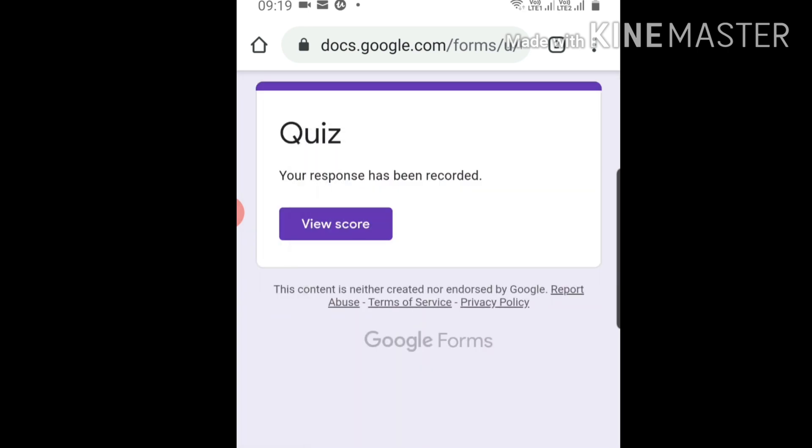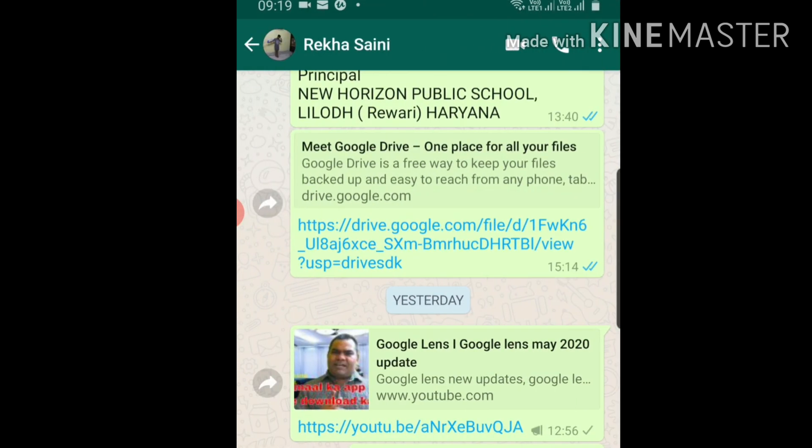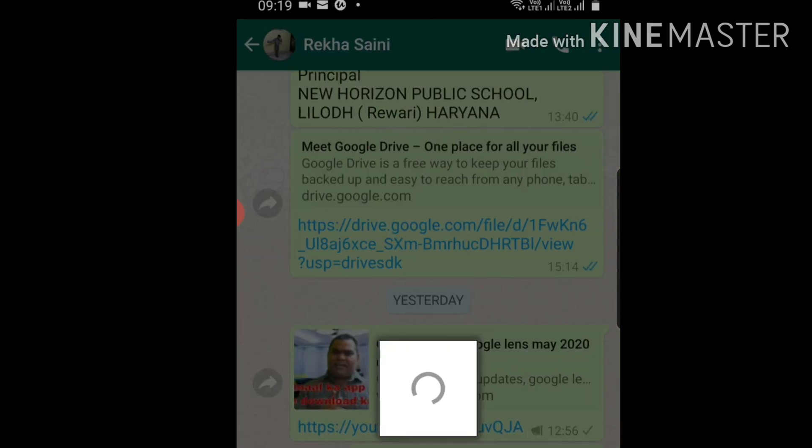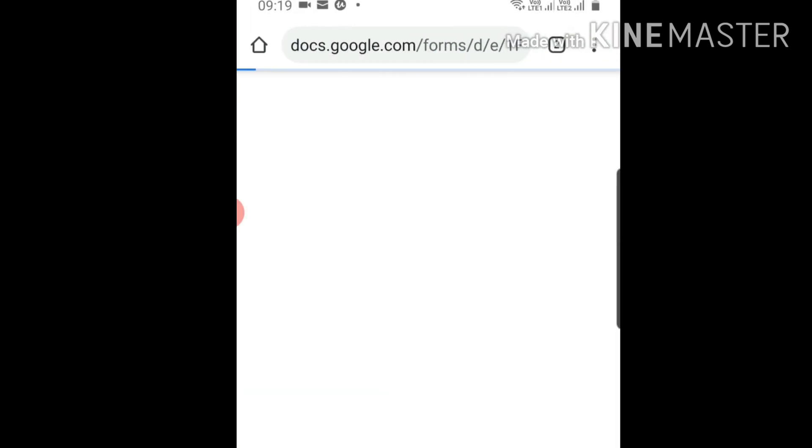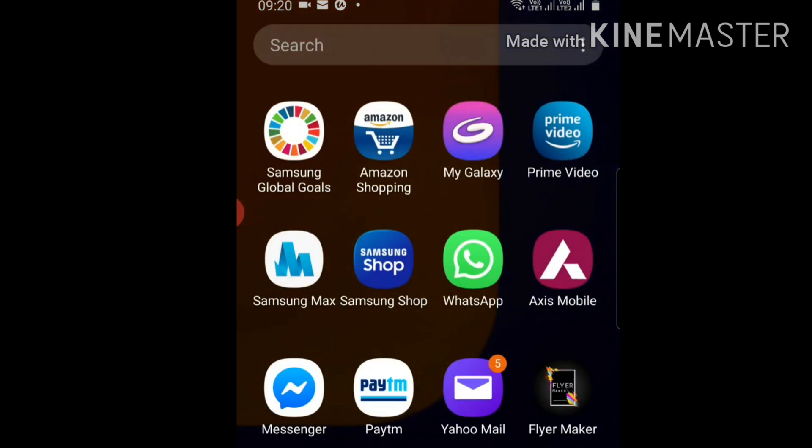Now I'm telling you how you can see student responses. You have already responded. See, I tried it again but I cannot respond again because I clicked the option to limit respondents to give only one response. Now, how can you see the responses? Go to your Google Drive - these forms are there.